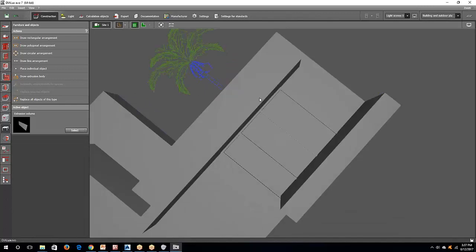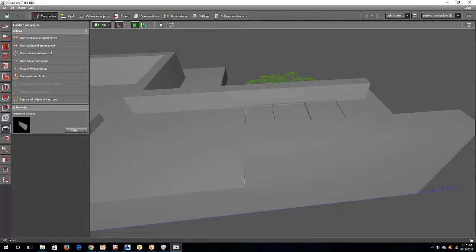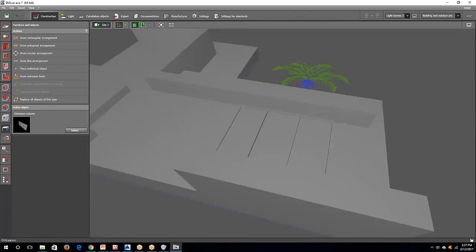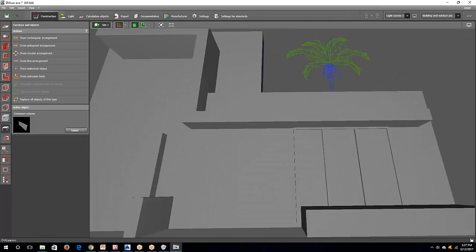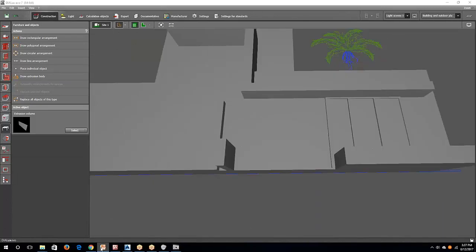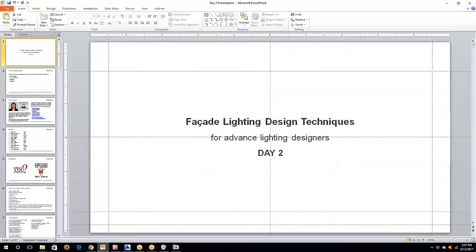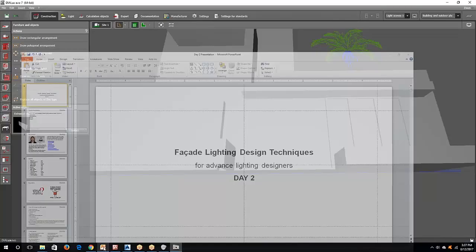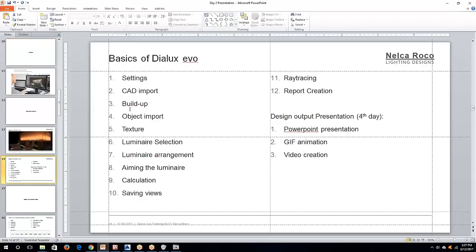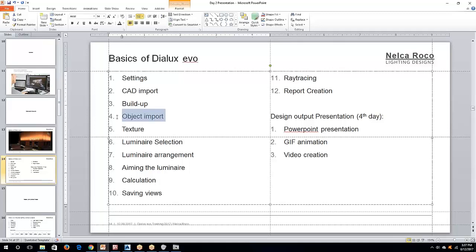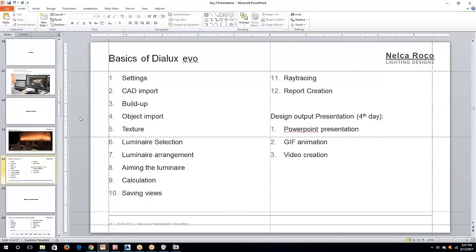So, now I have this facade. To make sure that everything is right, we need to put a texture on this one. Where is my guide? There you go. Build up object import. I've already showed you how to import object.